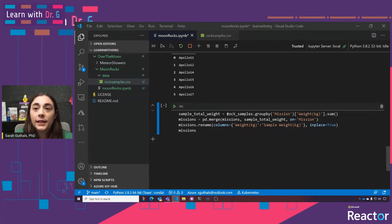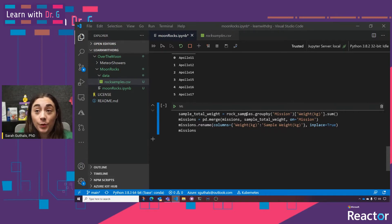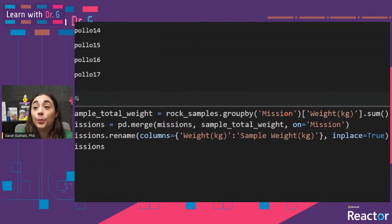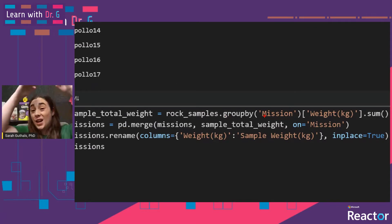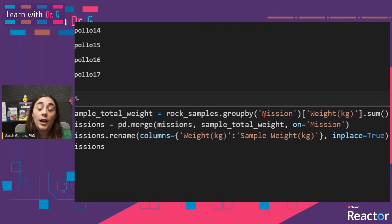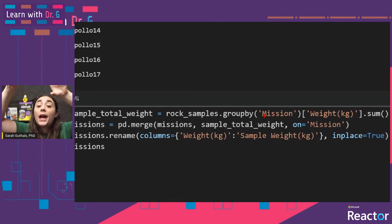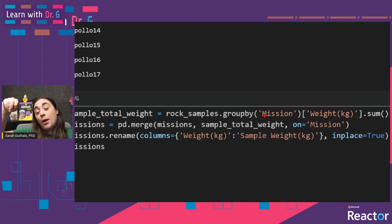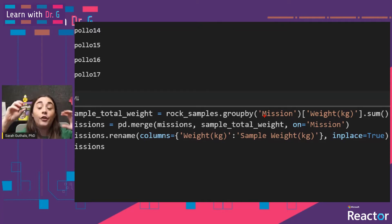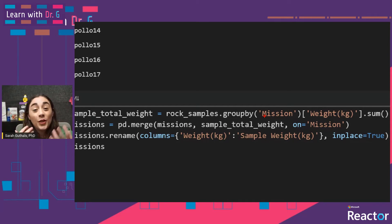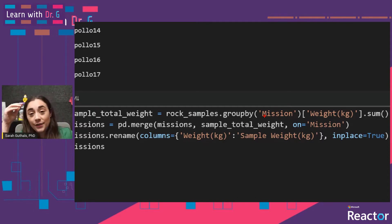What does this code say? We're going to create a new variable called sample_total_weight. From the rock_samples DataFrame, I want to group by mission — meaning rock_samples has a bunch of Apollo 11s, a bunch of Apollo 12s, et cetera — so I group by Apollo 11, Apollo 12, 14, 15, 16, and 17. After I've grouped, I want to grab only the weight column and sum everything in that column. So for Apollo 11 I would have the sum of the weight of all samples, for Apollo 12 the sum of the weight of all those, et cetera. So sample_total_weight is a simplified DataFrame with just the mission name and the sum of its weight.